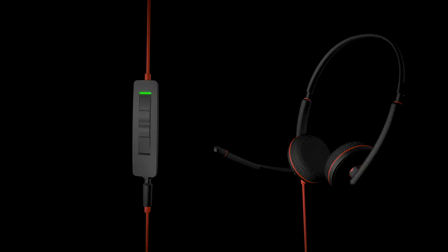To put a caller on hold, double press the call button. To return to the call, press the call button.